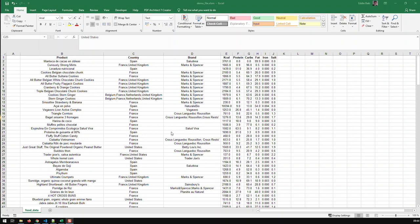So if I input like Spain, I don't want to have only those rows up here where Spain is a country, but possibly a product which has Spain in it or a brand which has Spain in it and so on.